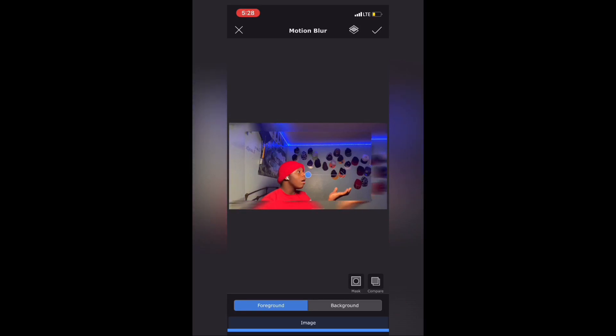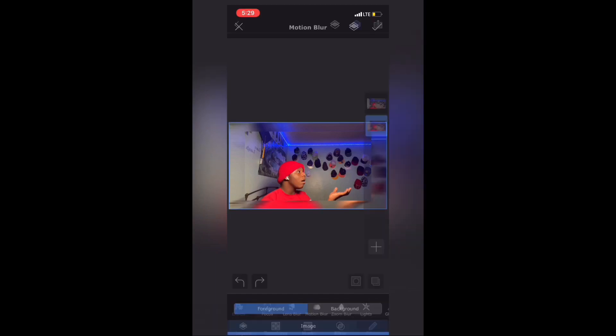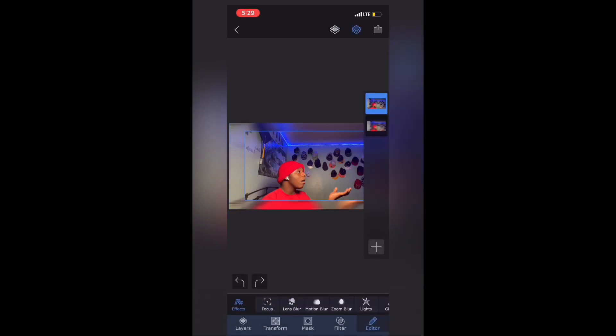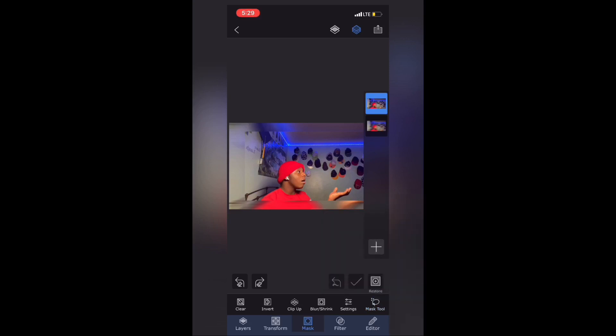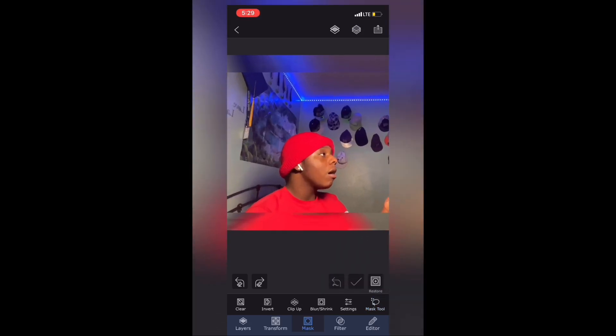When you finish that, go to the mask tool and just cut out your subject.